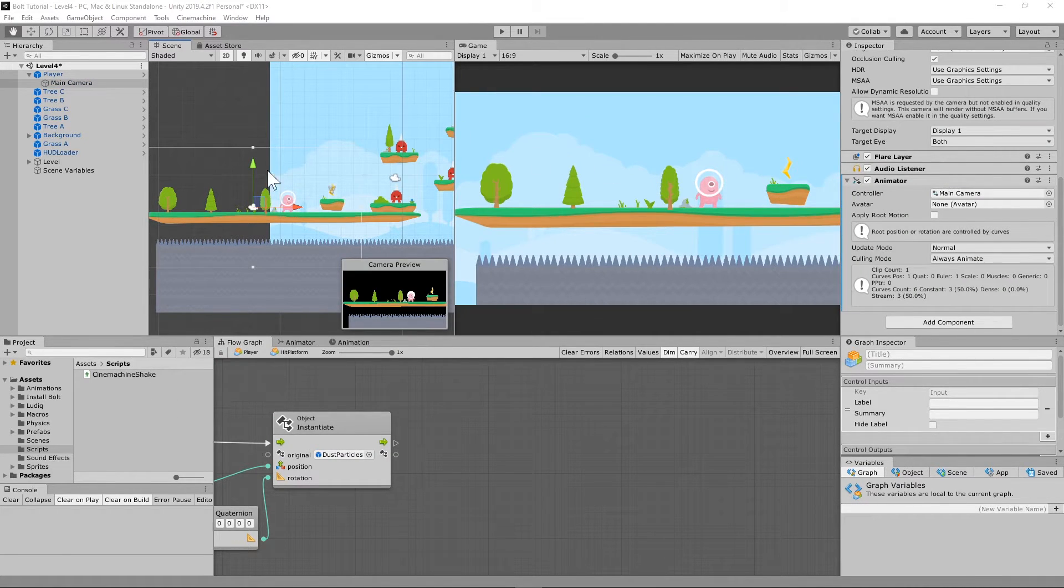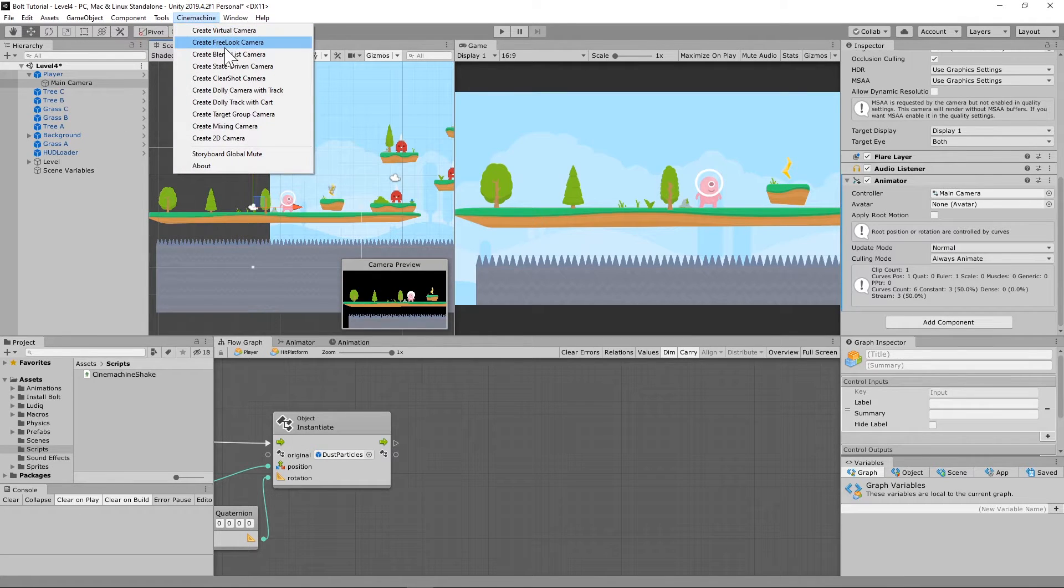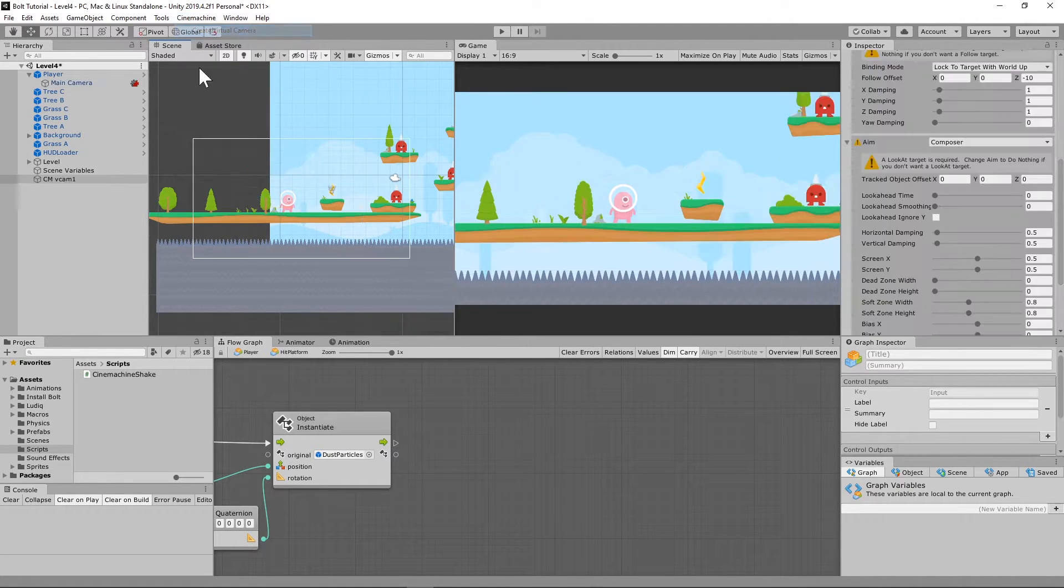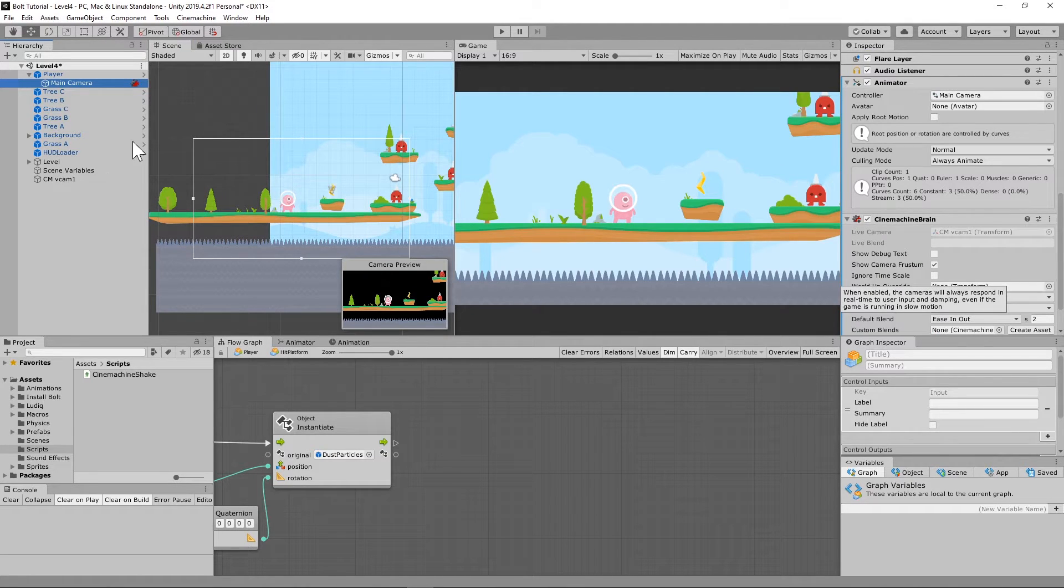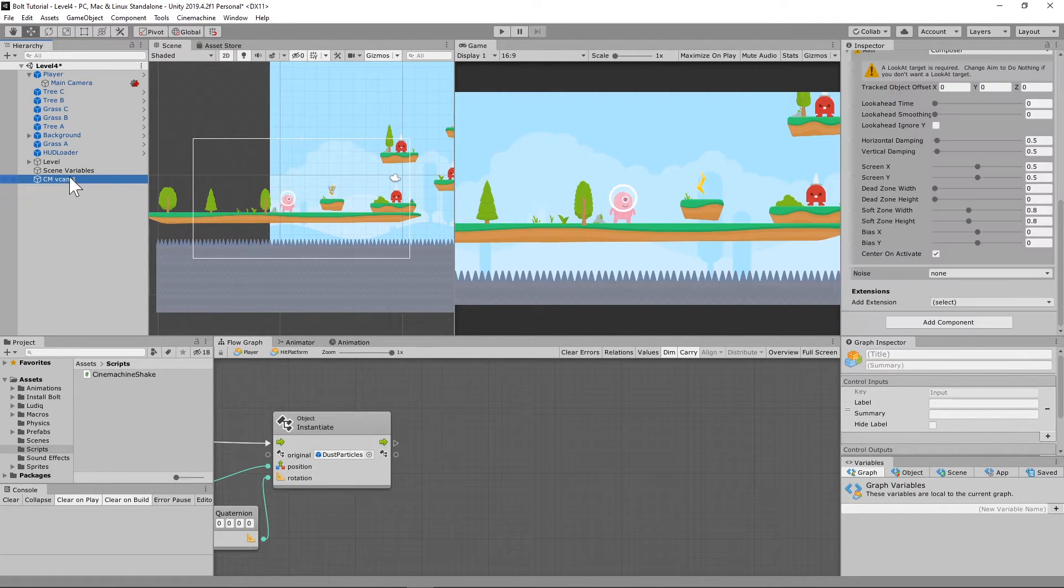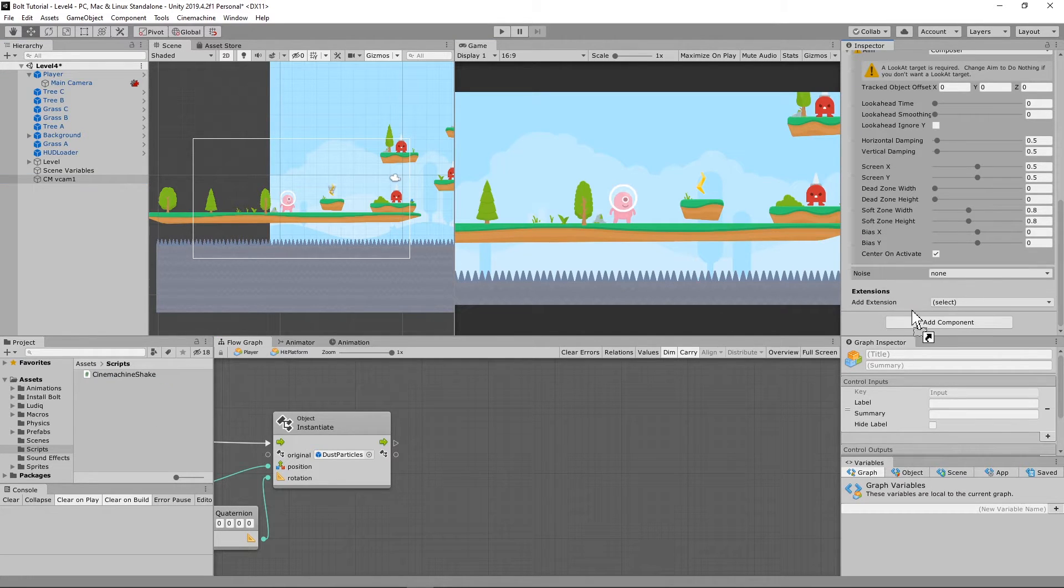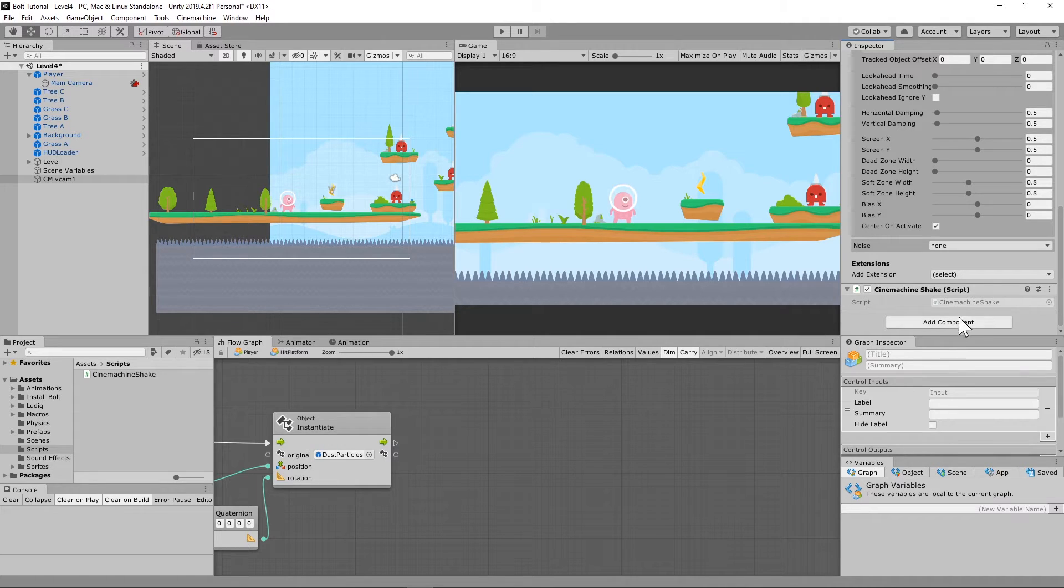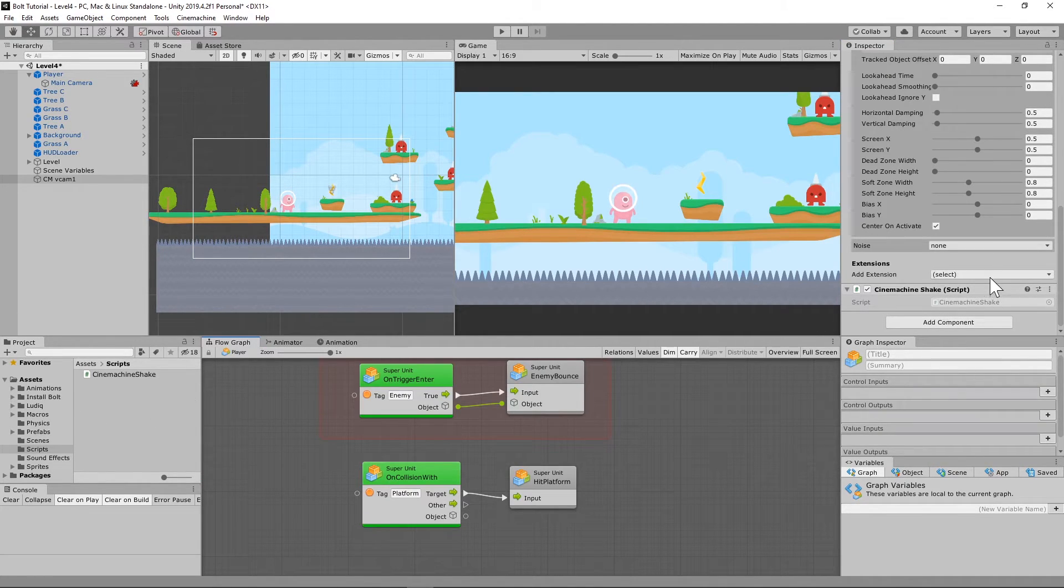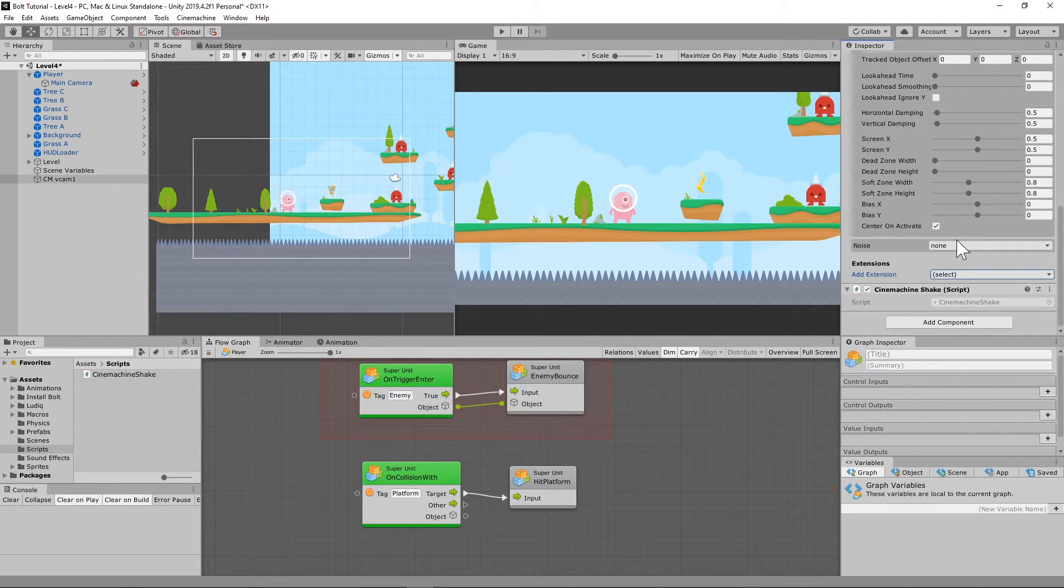Once we have this script put into our Bolt database, we're going to have to go up to Cinemachine and tell it to create a virtual camera. That's going to put a brain on our main camera here, and then our virtual camera. We're also going to need to add Cinemachine shape to it. It's going to put it right there. Now how do we call that whenever we're in Bolt?